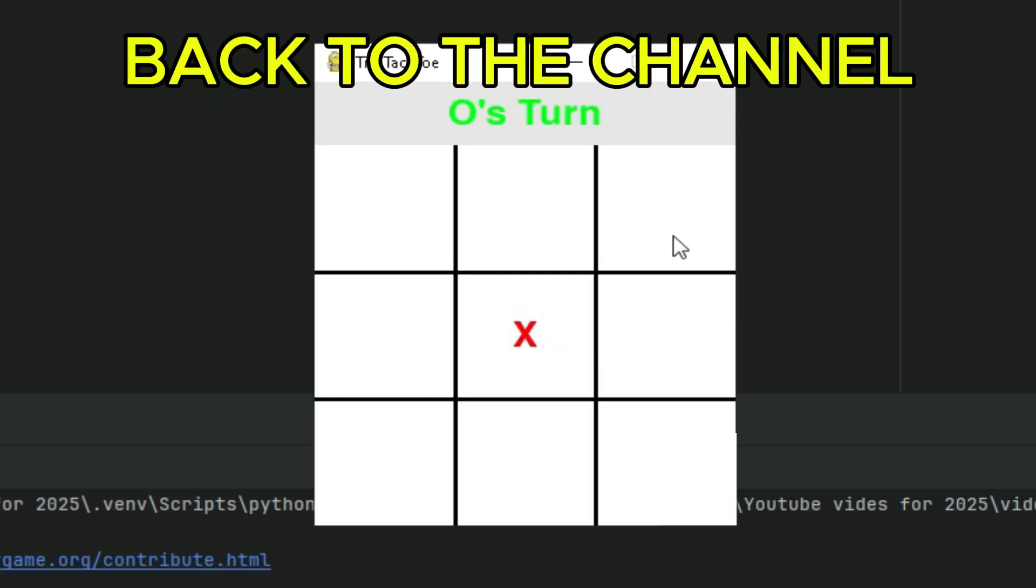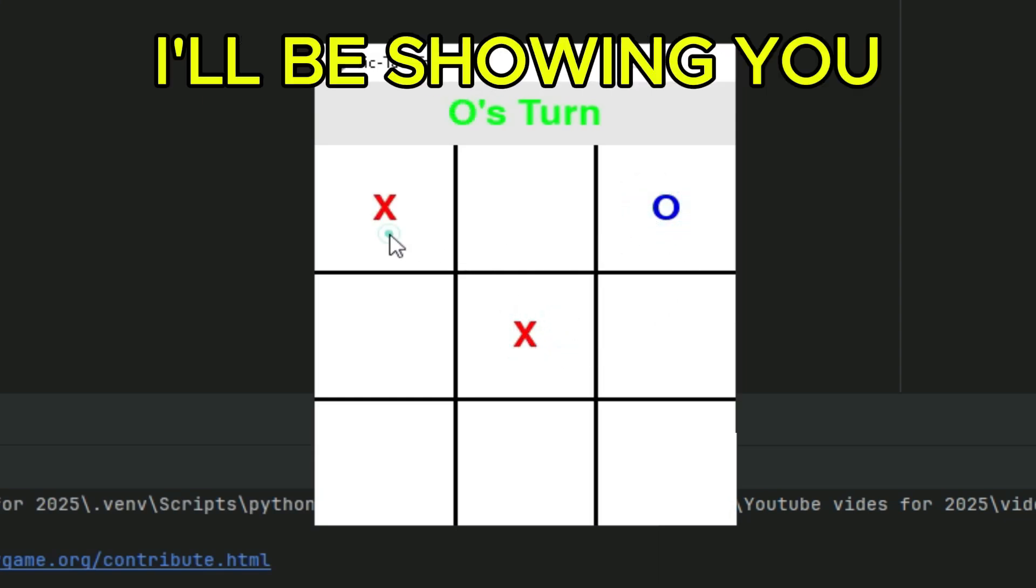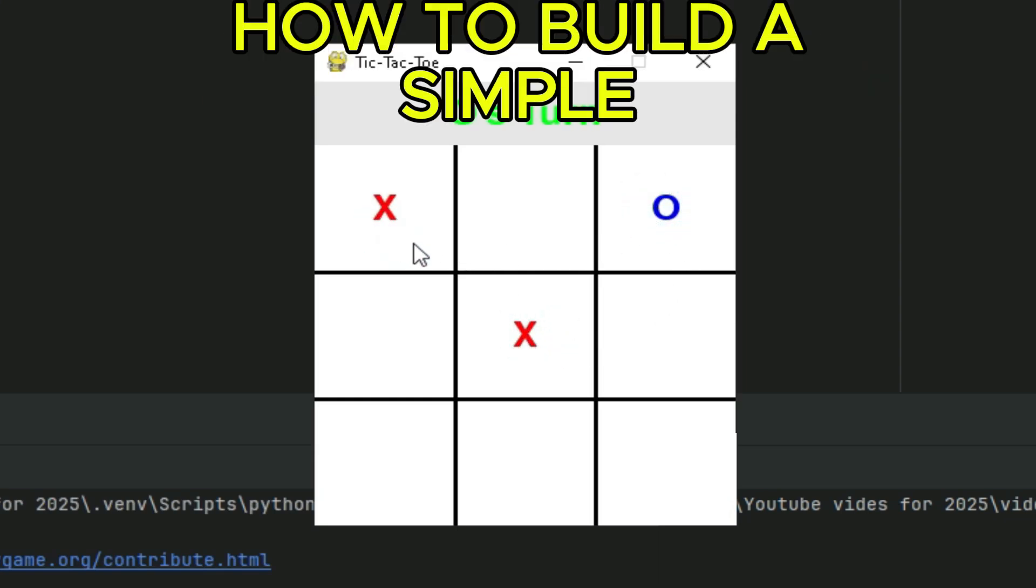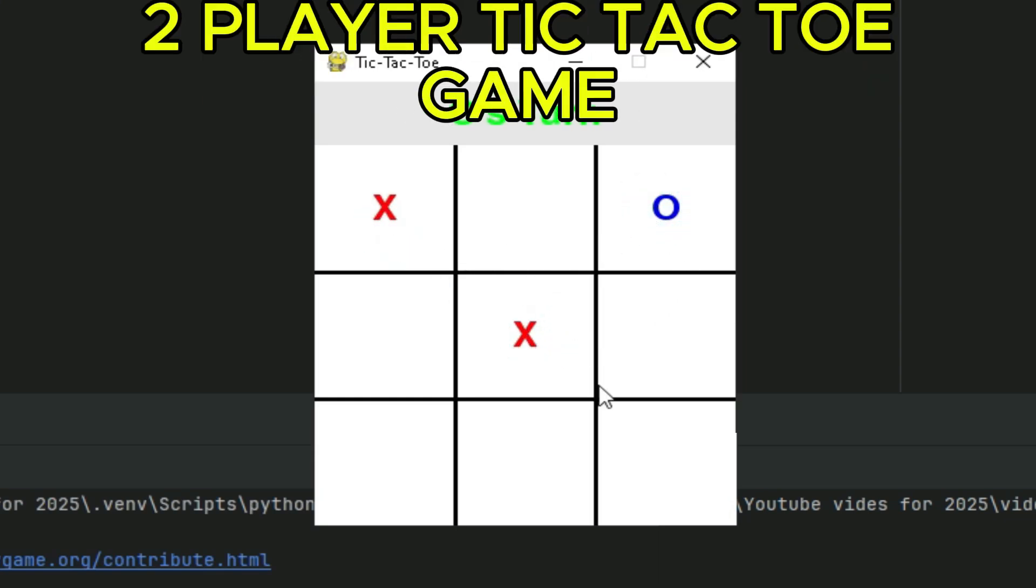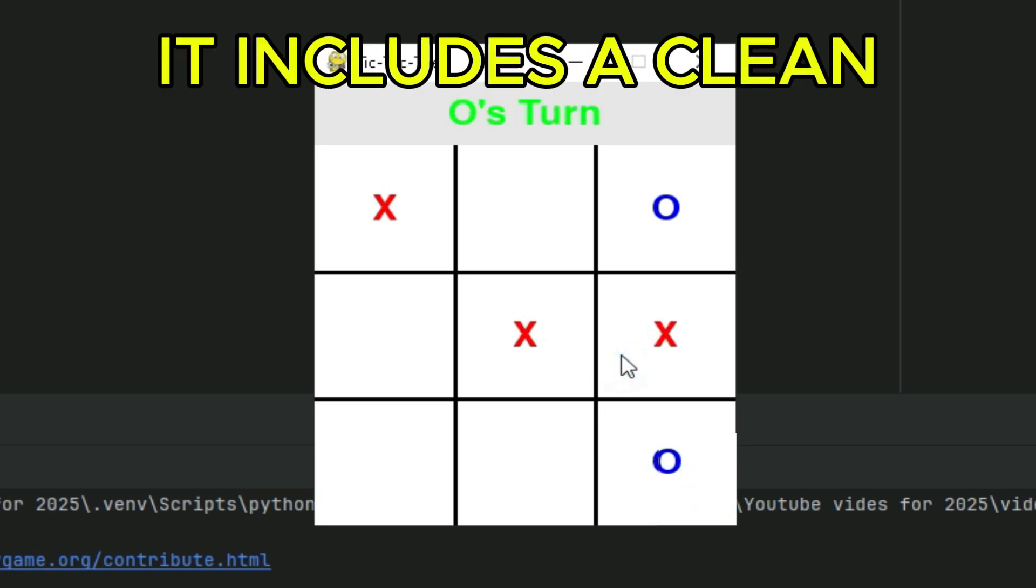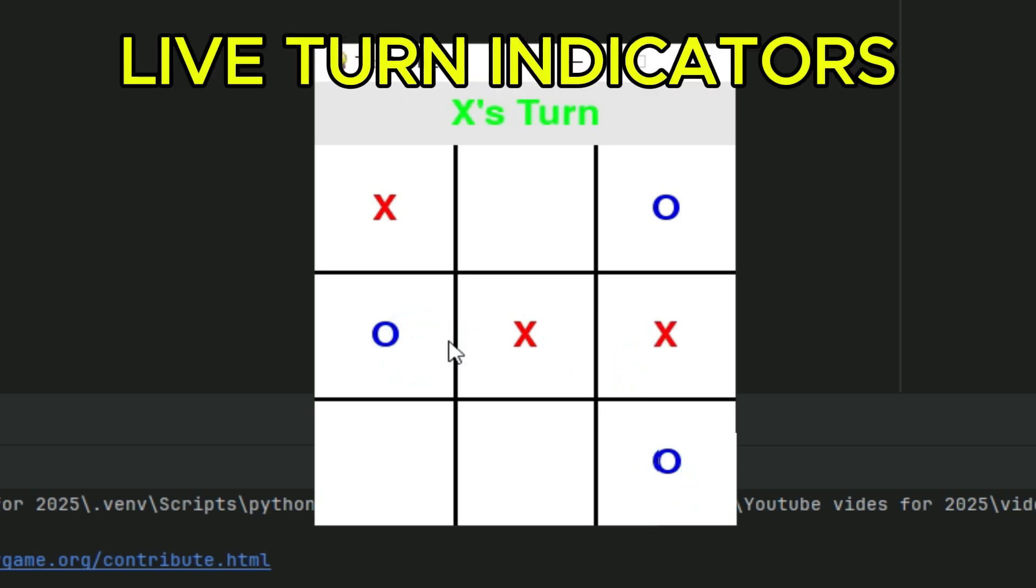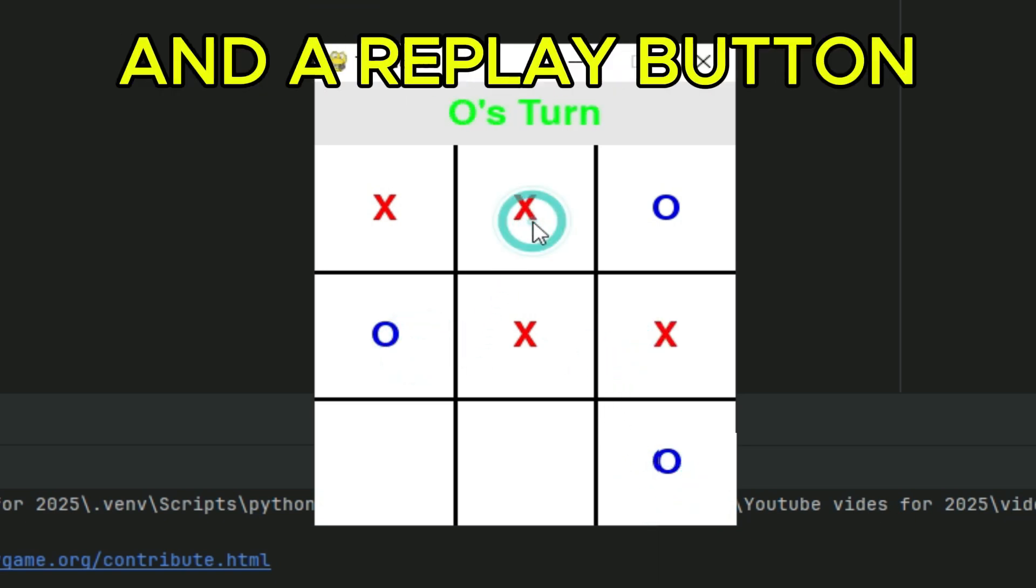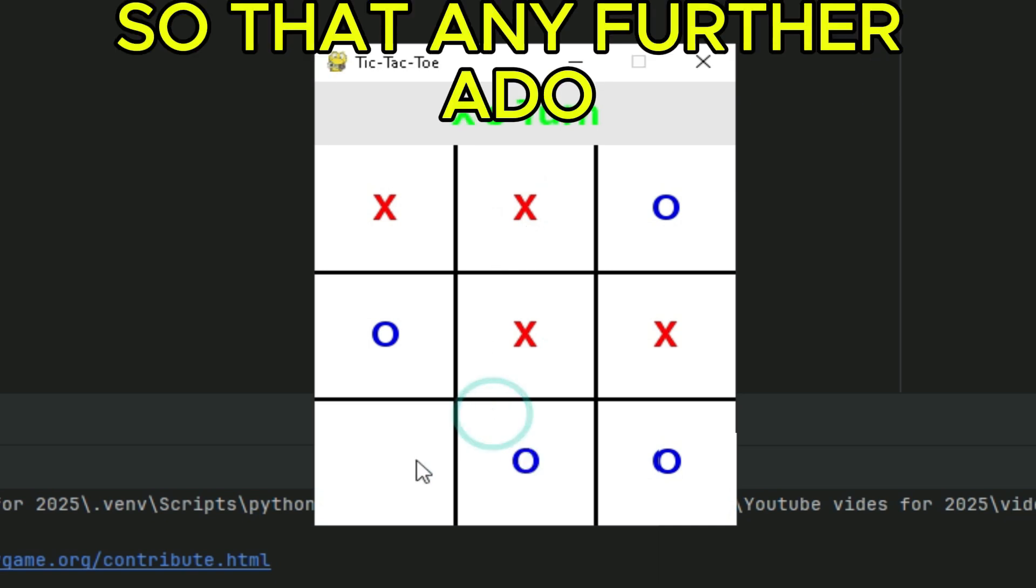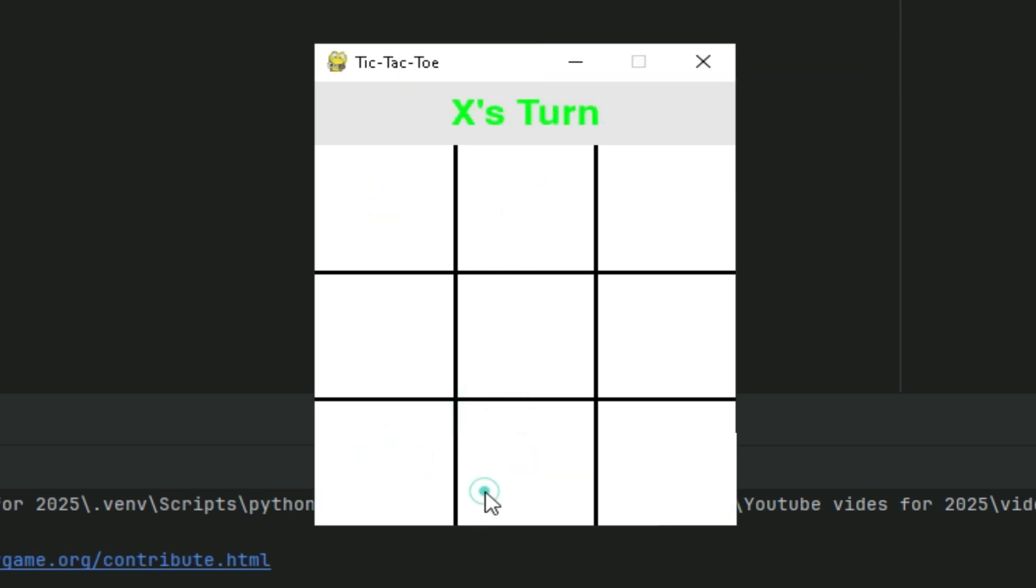Hey guys, welcome back to the channel. In this video, I'll be showing you how to build a simple two-player tic-tac-toe game using Python and Pygame. It includes a clean interface, live turn indicators, and a replay button. So without any further ado, let's get started.